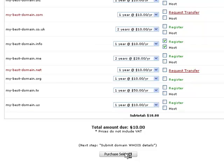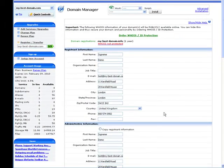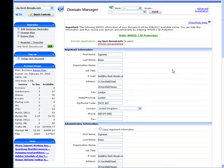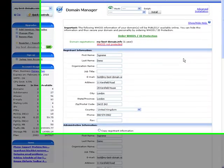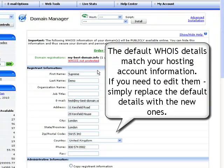This will take you to the domain WHOIS page, where you need to confirm your WHOIS details. For your convenience, the default WHOIS details match your hosting account information.